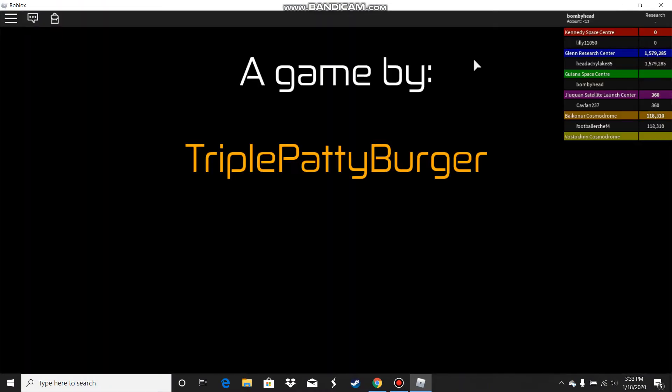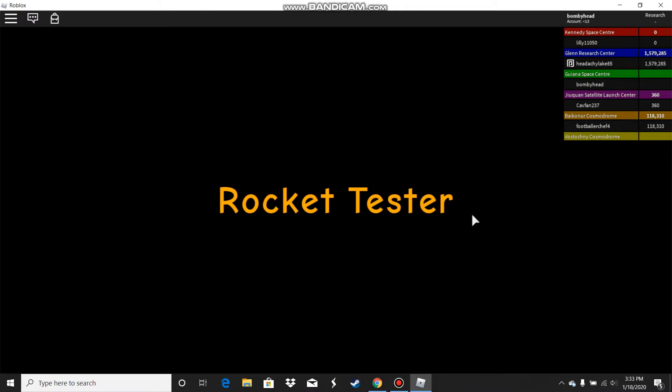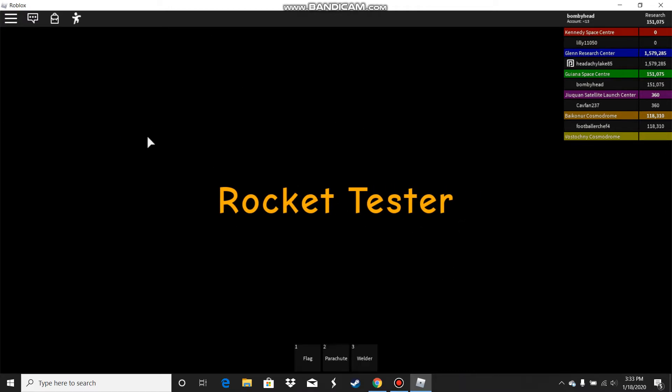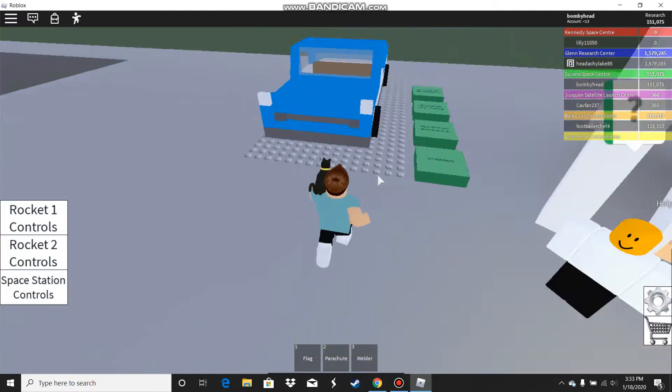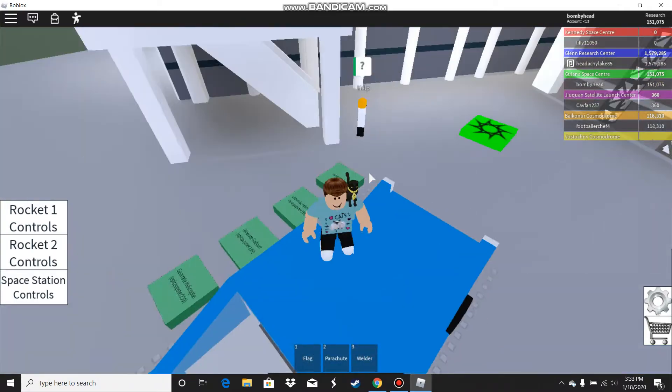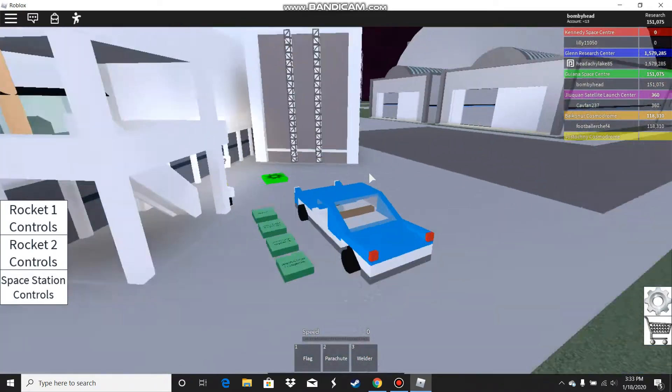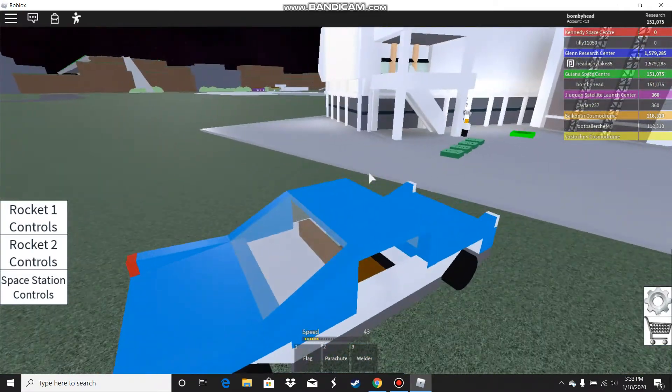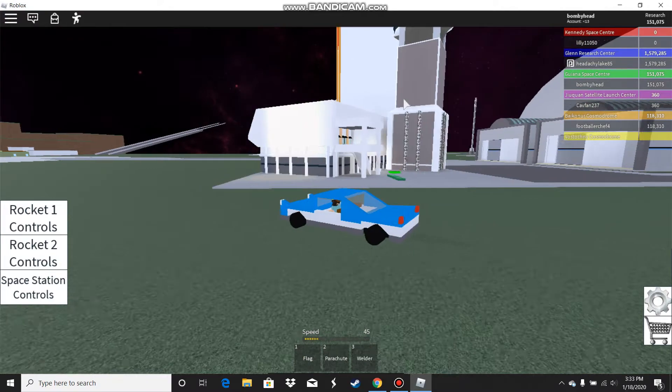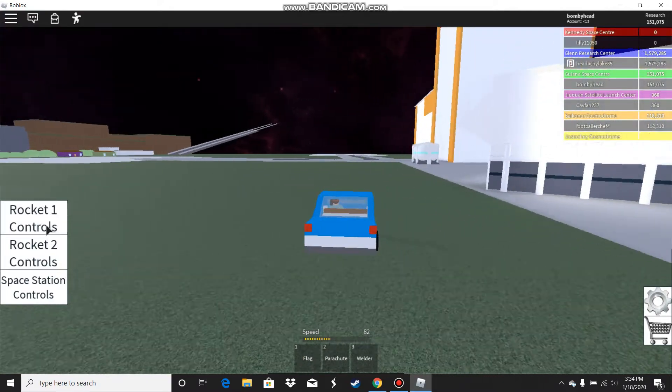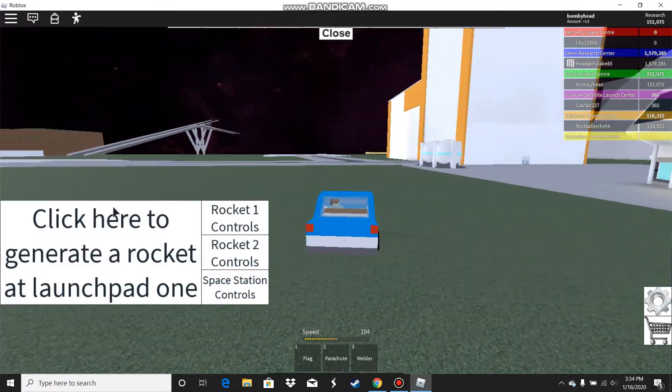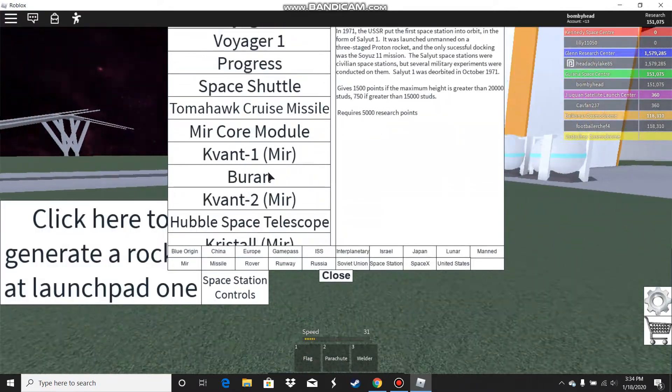Now I'm in the game. My mouse is being a little glitchy right now. Okay, here we go. I'm just driving my car to the launch pad.